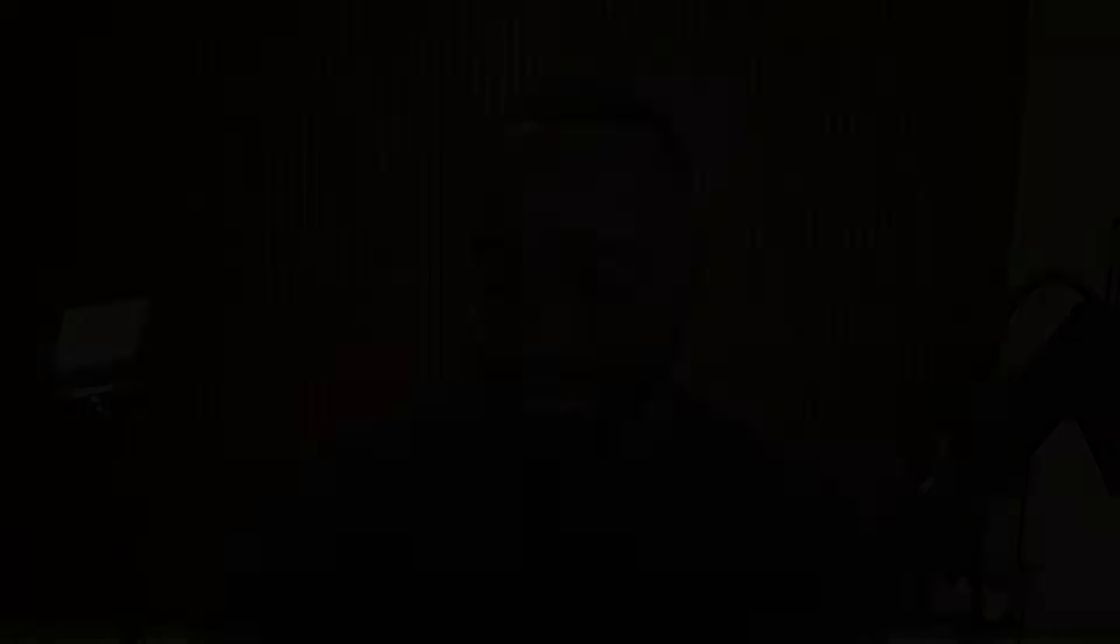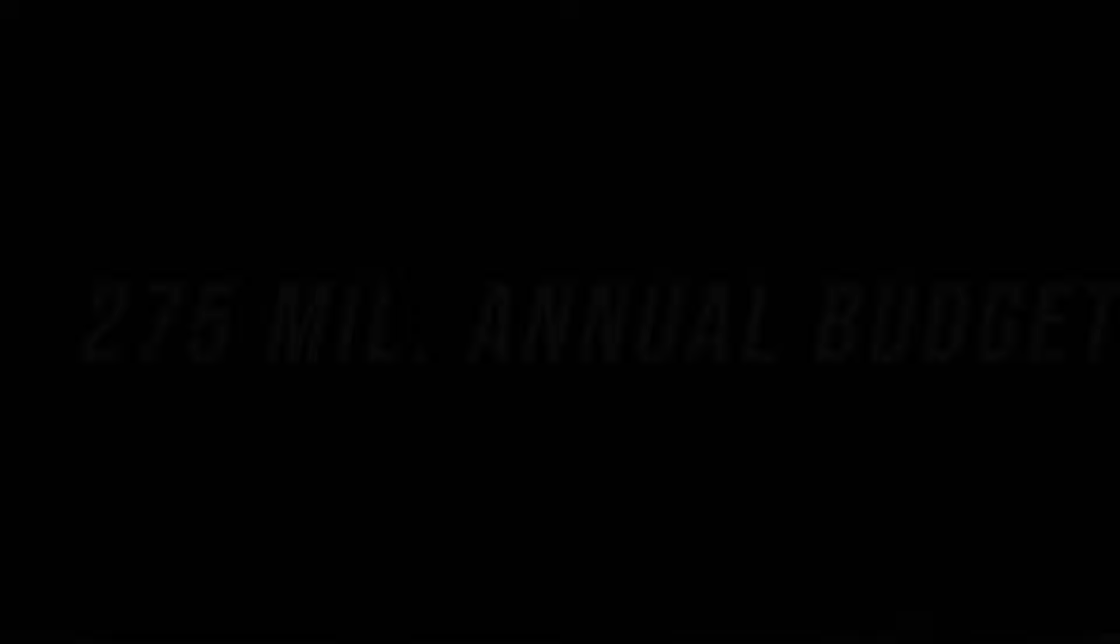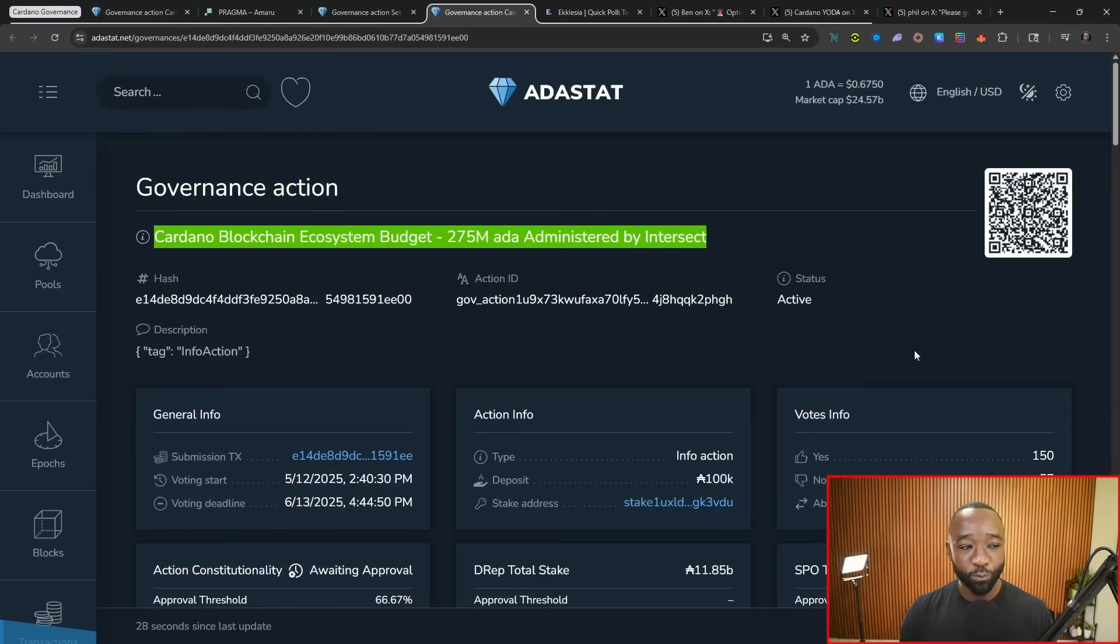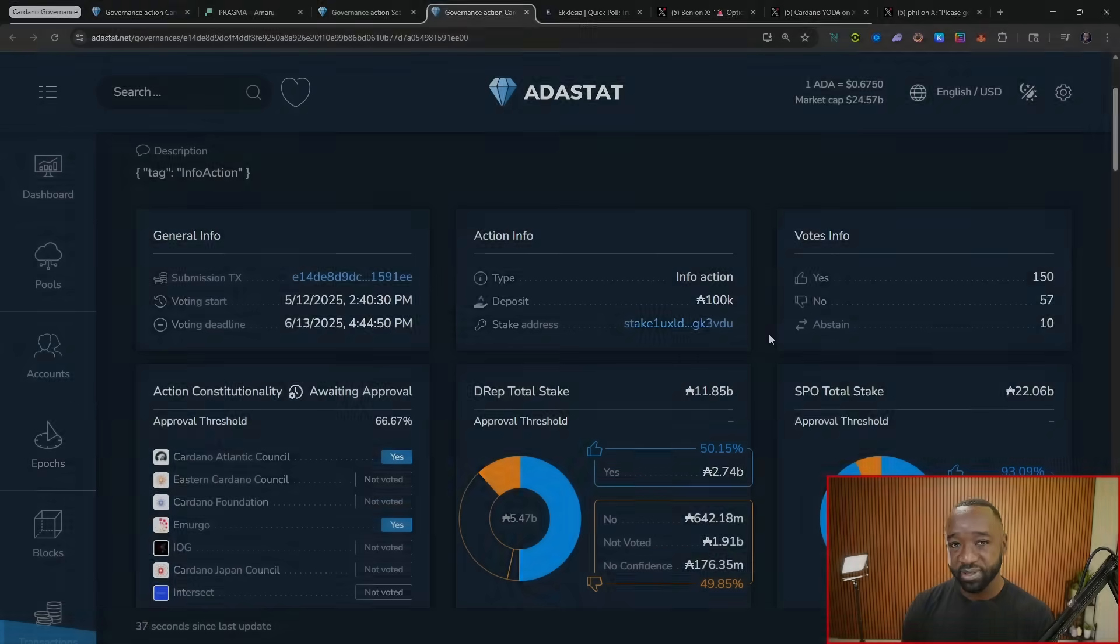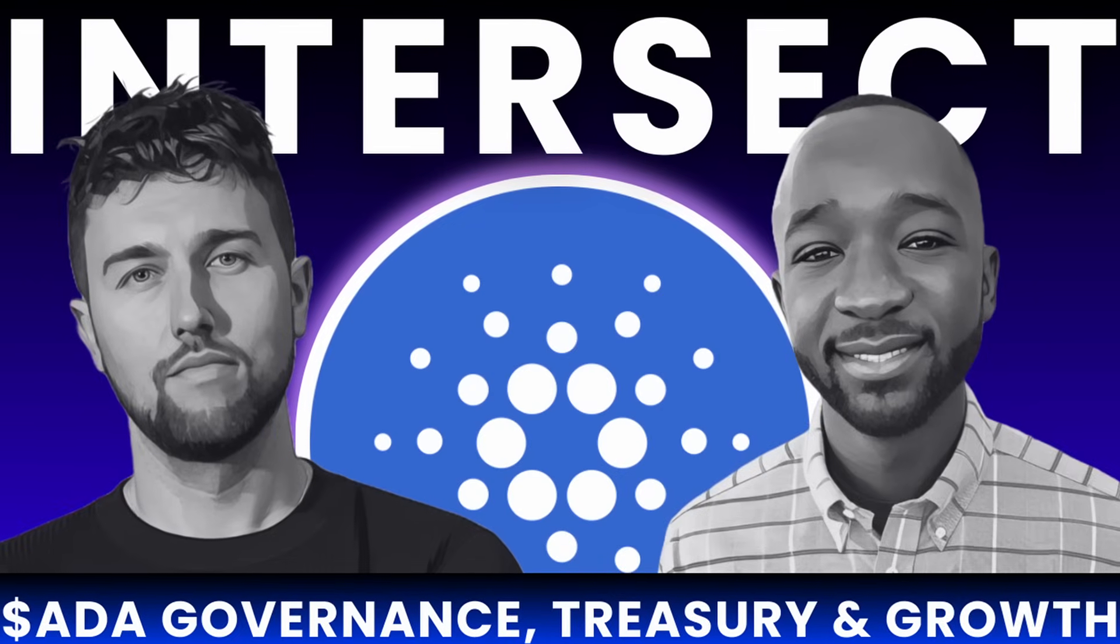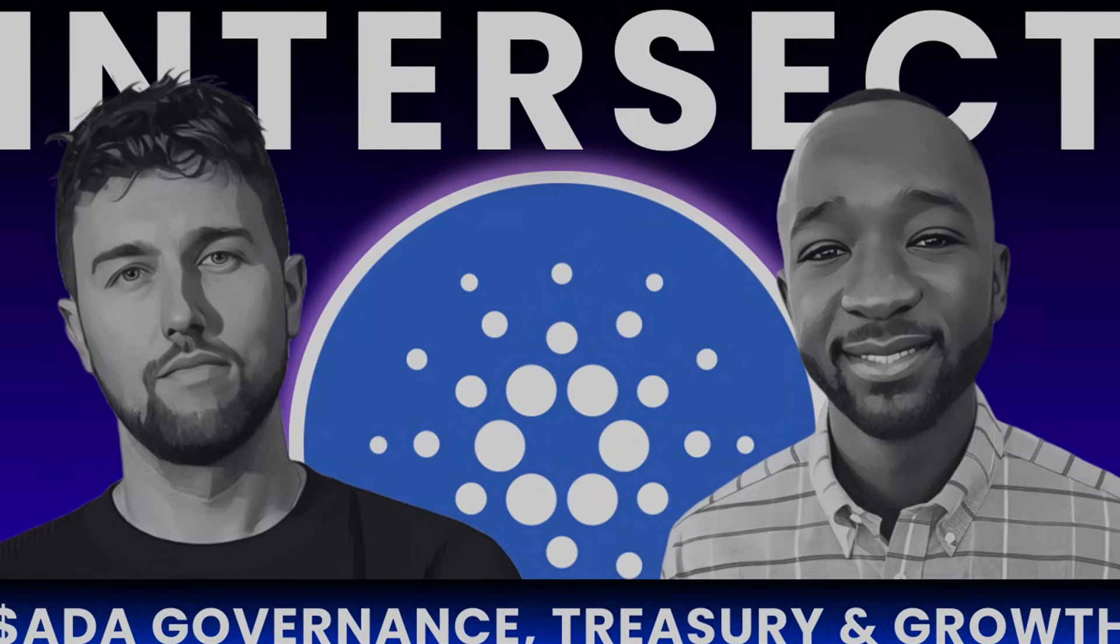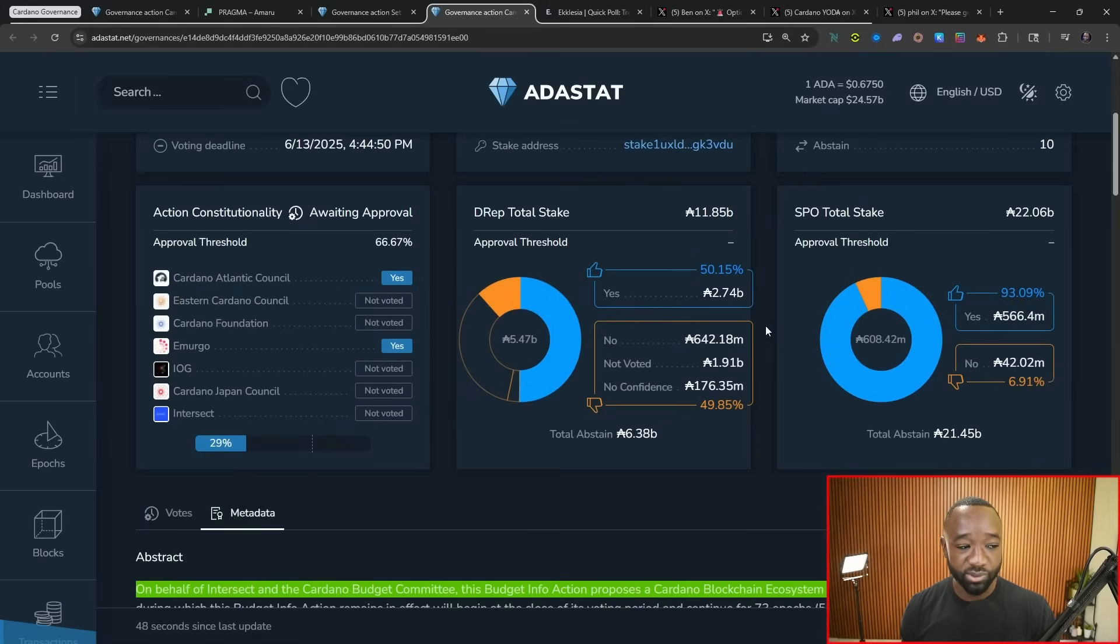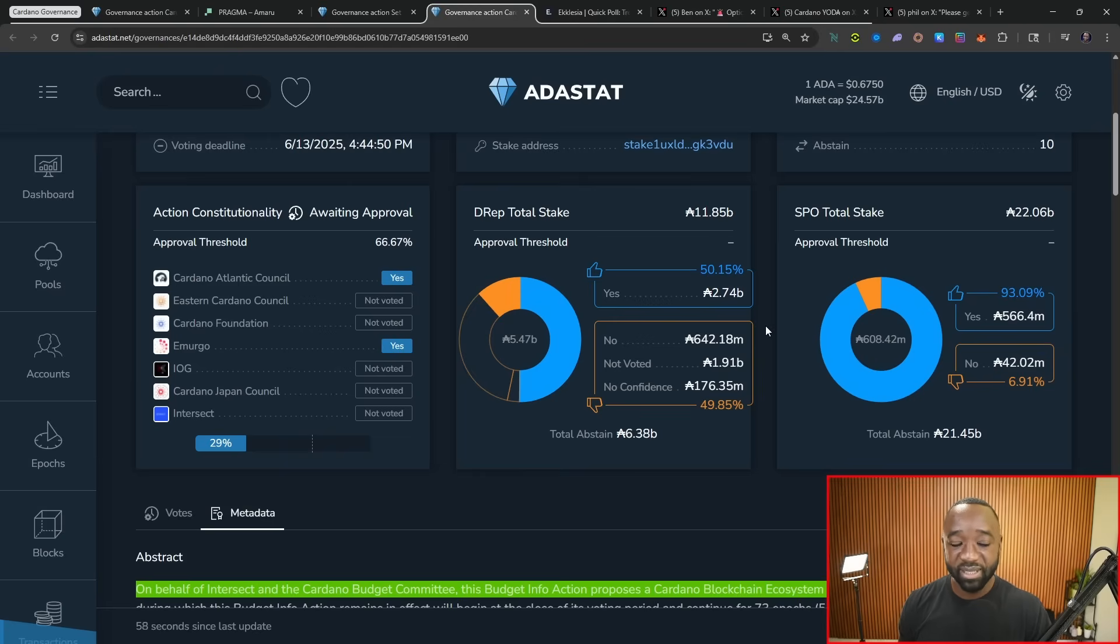Now on the topic of growing pains, we have the final and the third proposal, arguably the most controversial, which is the intersect administered 275 million ADA budget for this upcoming year. So this ends voting on the 13th. And I'm actually going to be talking with Jack Briggs, the head of intersect, congrats to him. He's just been sort of promoted, if you want to call it that, but this action here has been essentially marked so far as constitutional by the Cardano Atlantic council and EMURGO. So we're still waiting on five votes. And so from that threshold, we have not necessarily met the fact that it's constitutional.